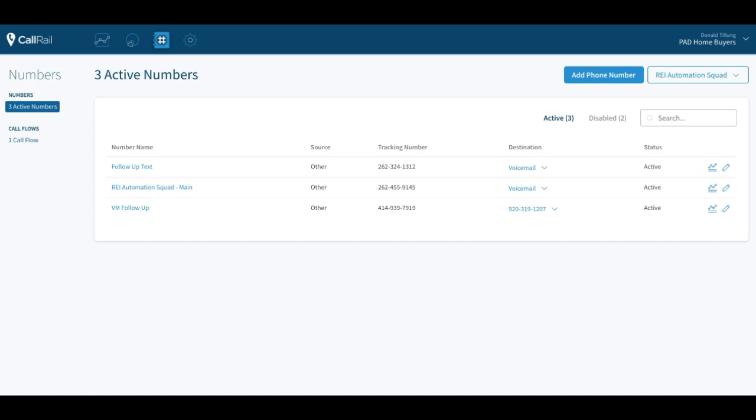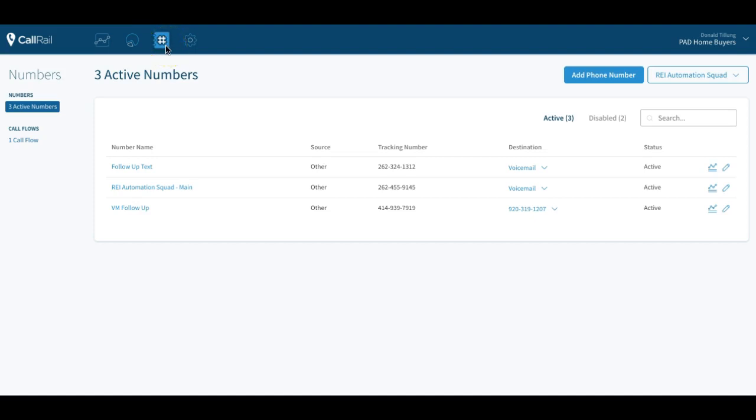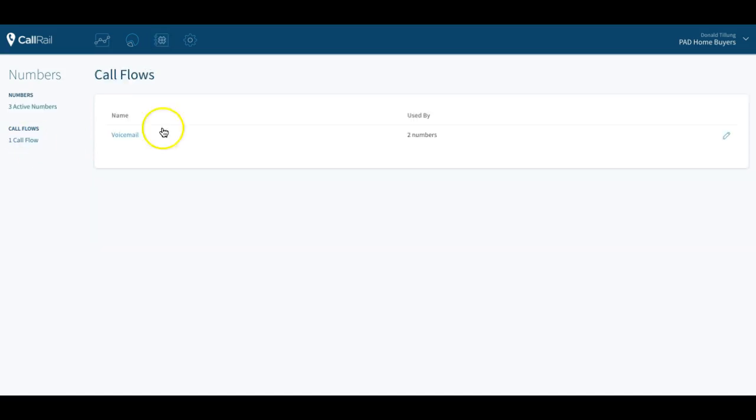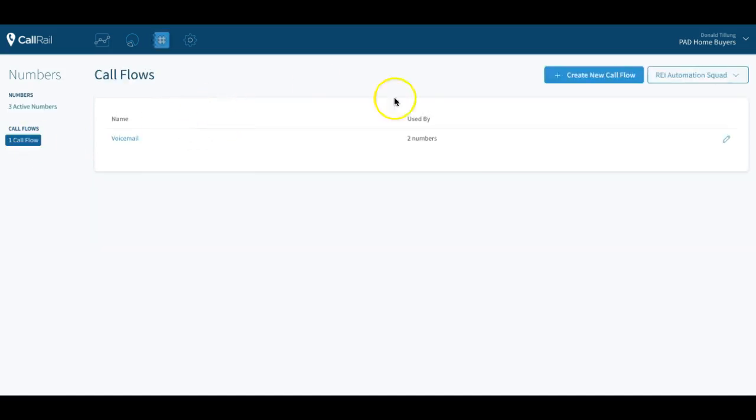So what you're going to do is you're in this numbers area that we talked about by clicking this button up here, selecting the company that you want to be under. You get into the numbers and then over here on the left side, call flows, you can click on that and create a new one.